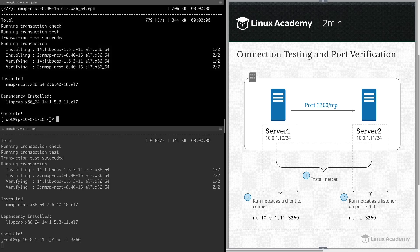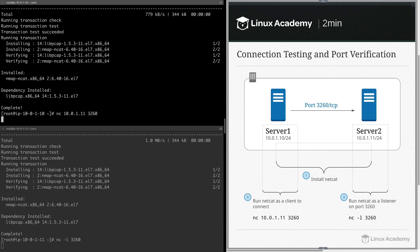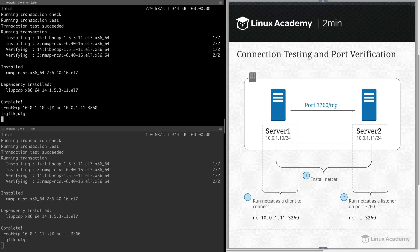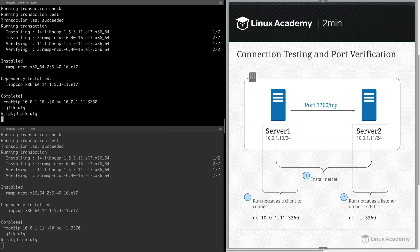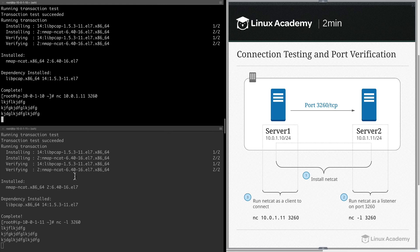On server1, we're going to use Netcat as a client. We're going to Netcat to 10.0.1.11 over port 3260. It is now connected — you can see as I type things, it is appearing here in the bottom screen.